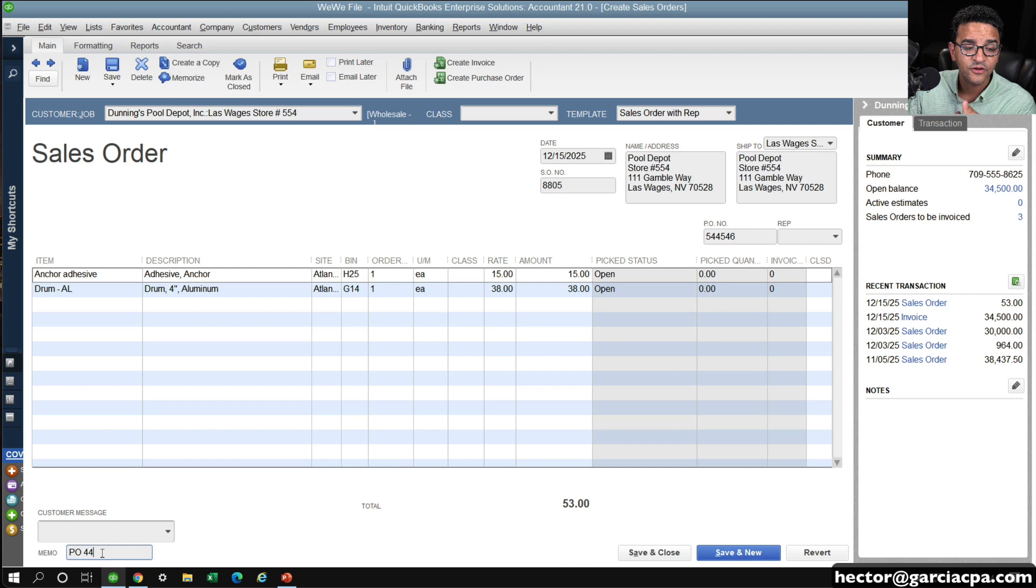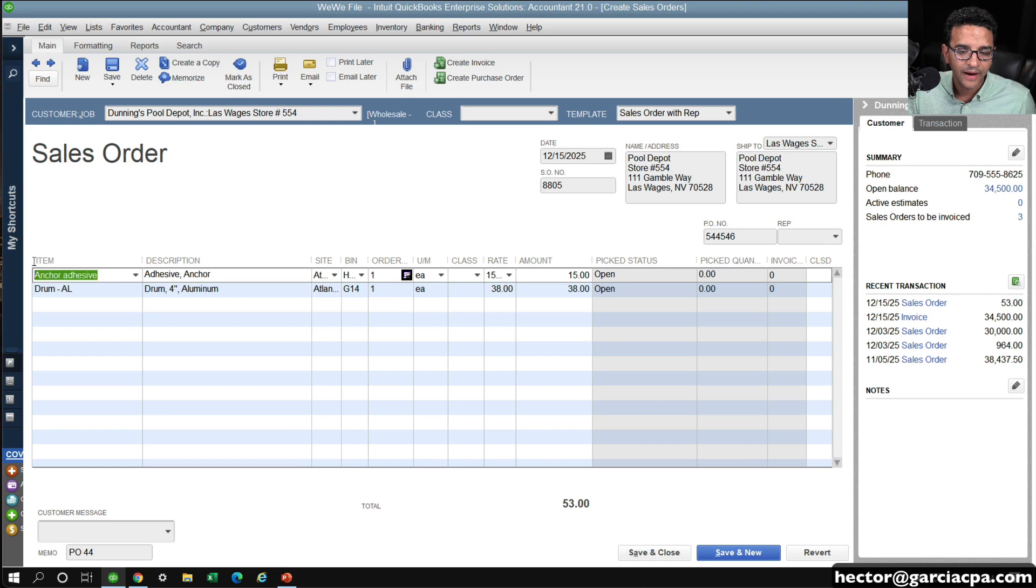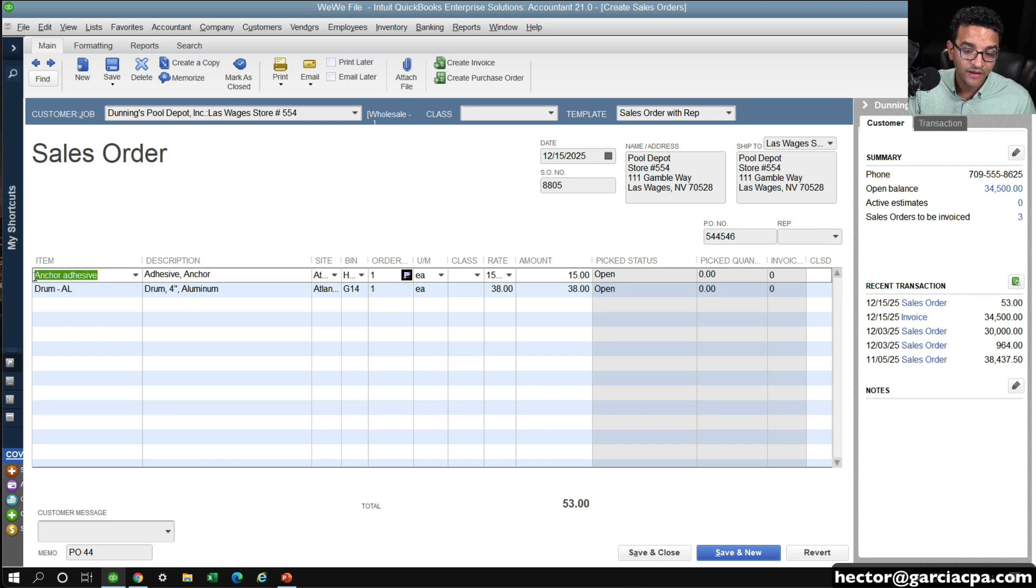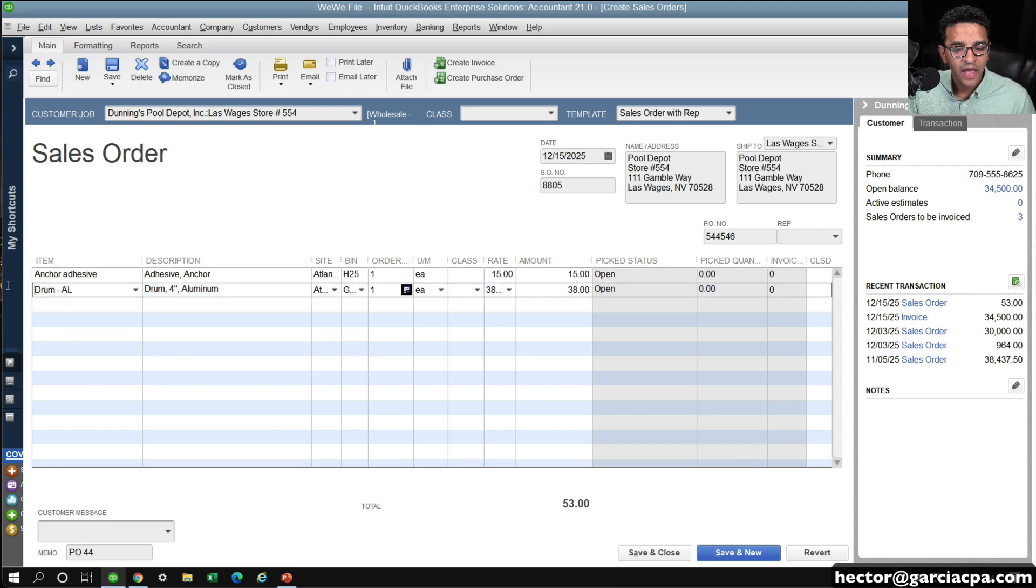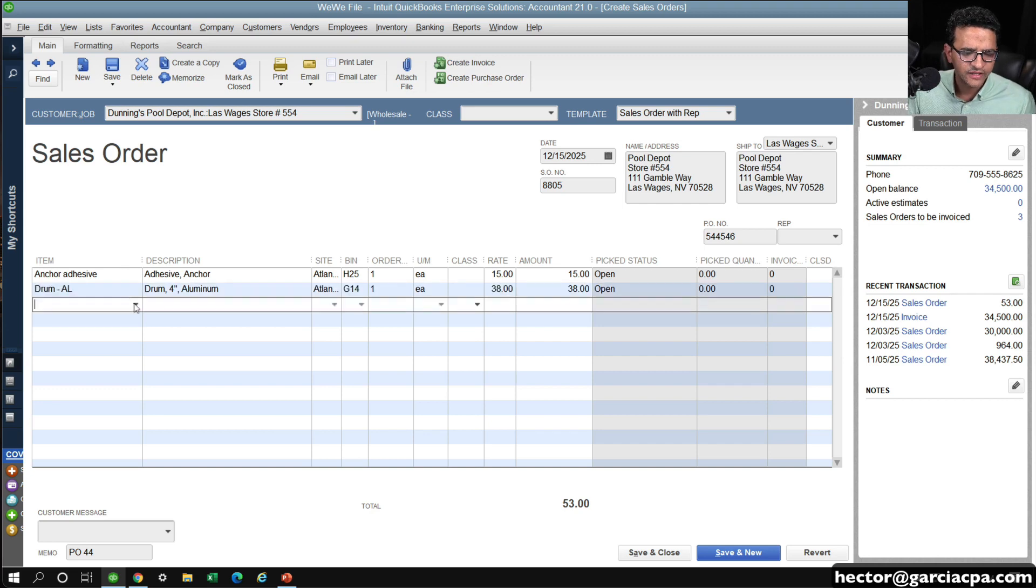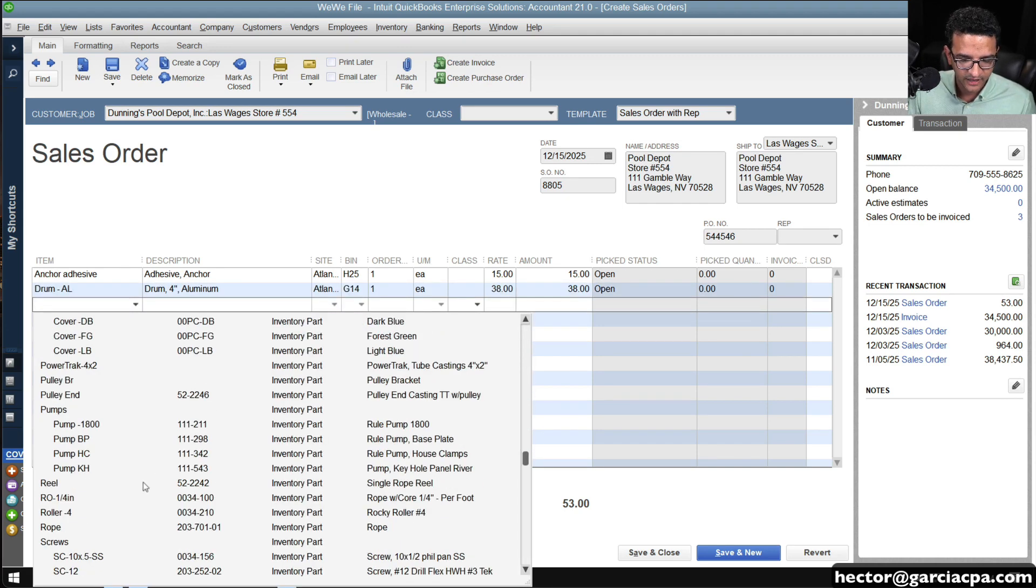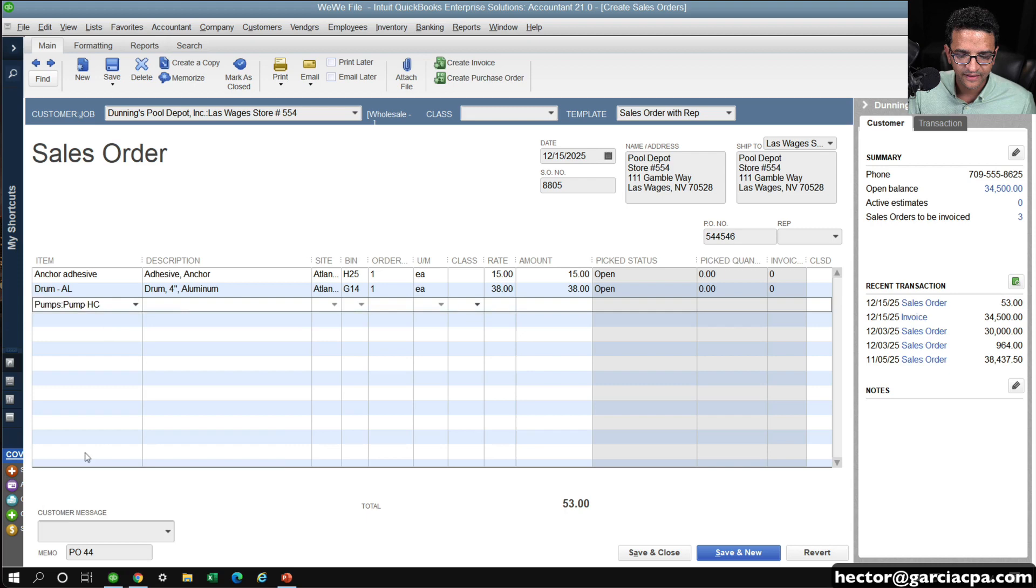If it happens to be that you break down the sales order into multiple purchase orders, let's say we buy Anchor Adhesive from one vendor, and then we buy Drum from a different vendor, or let me just pick another item here and explain that.